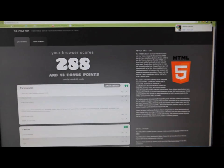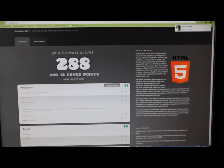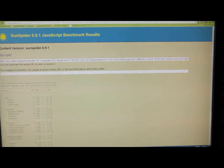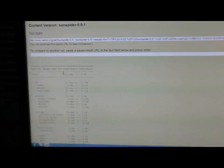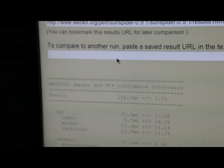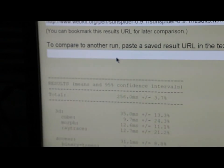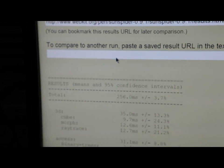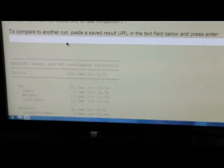Let's head on to our last test, which is the Sunspider test. As you can see on the desktop, the total time is 256 milliseconds. Let's see how the other three devices perform.